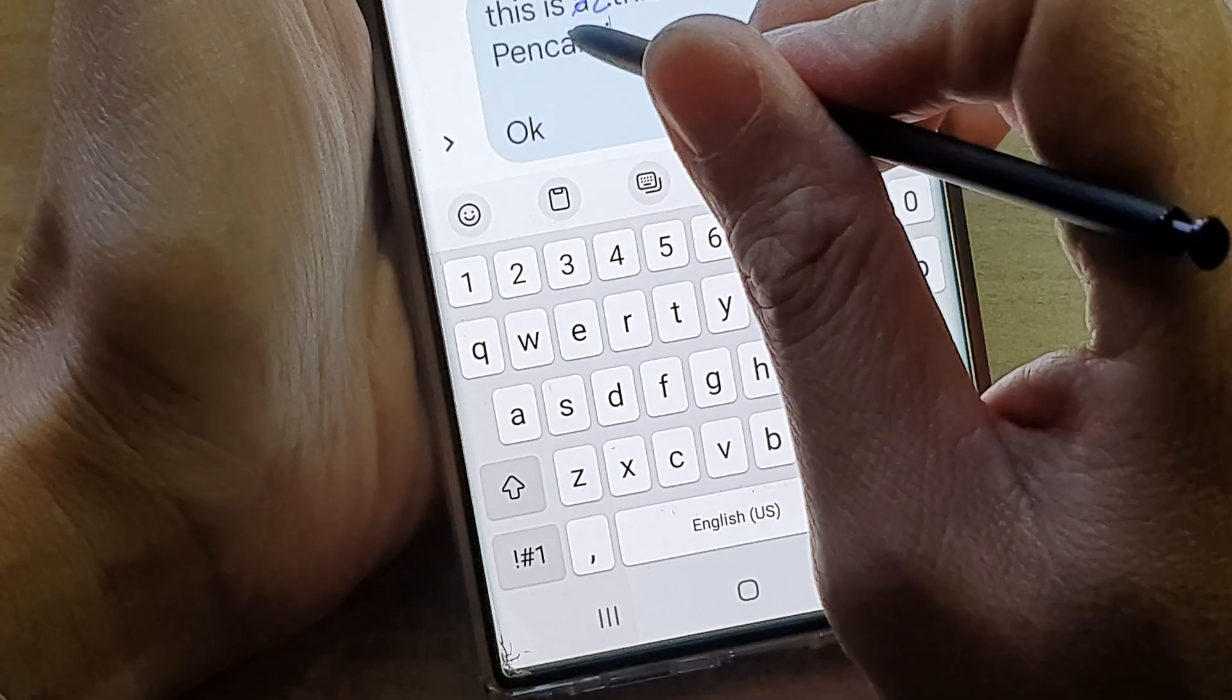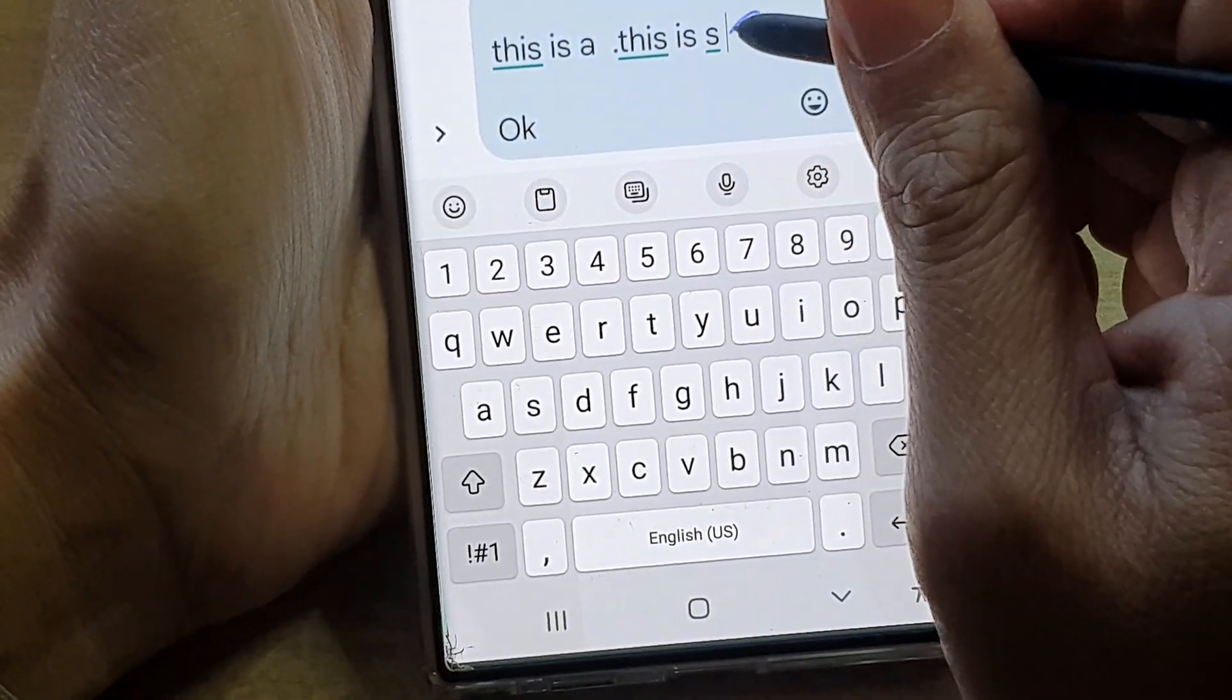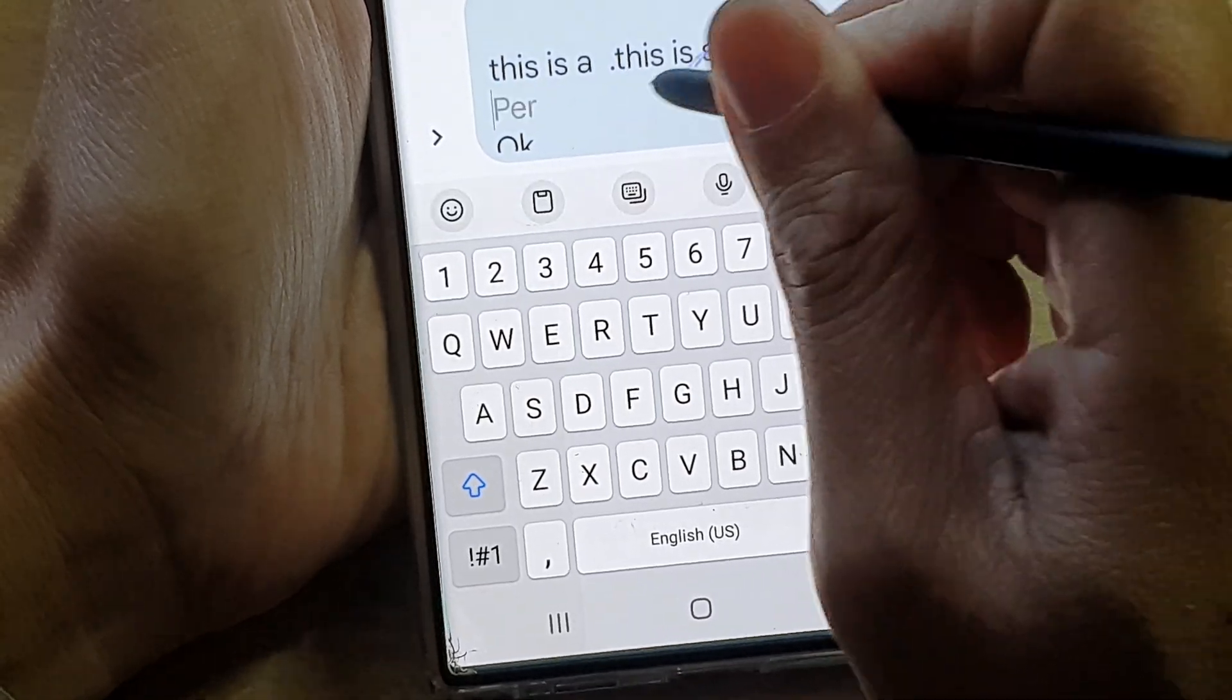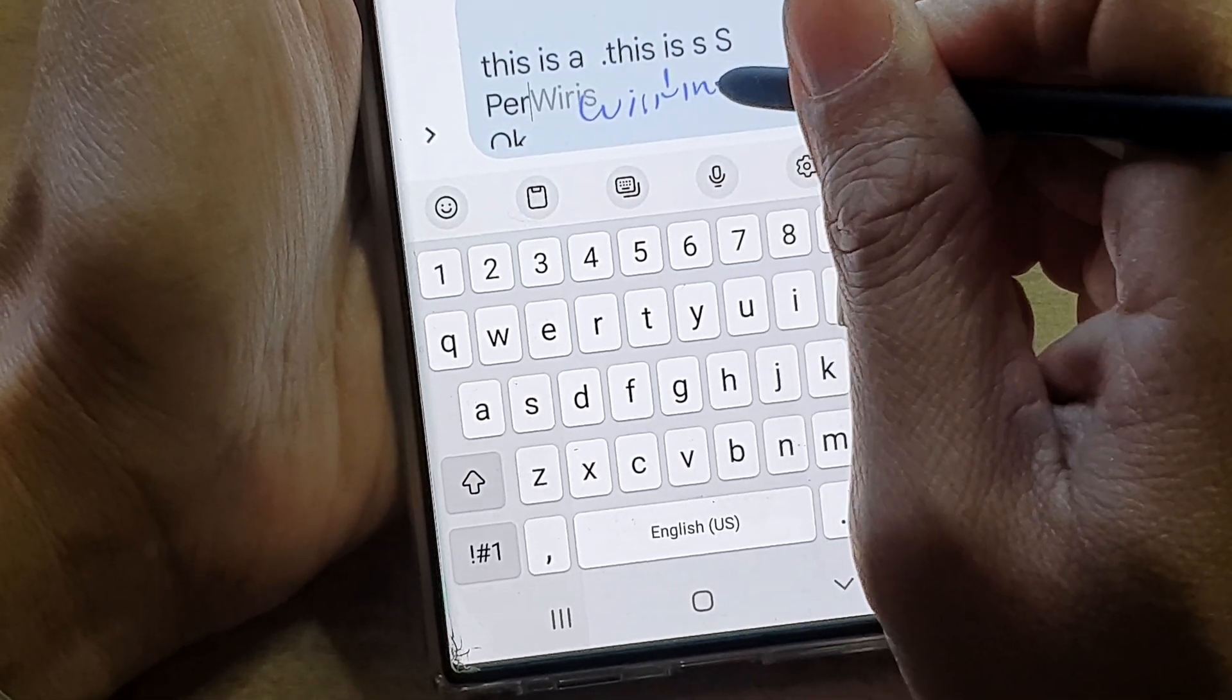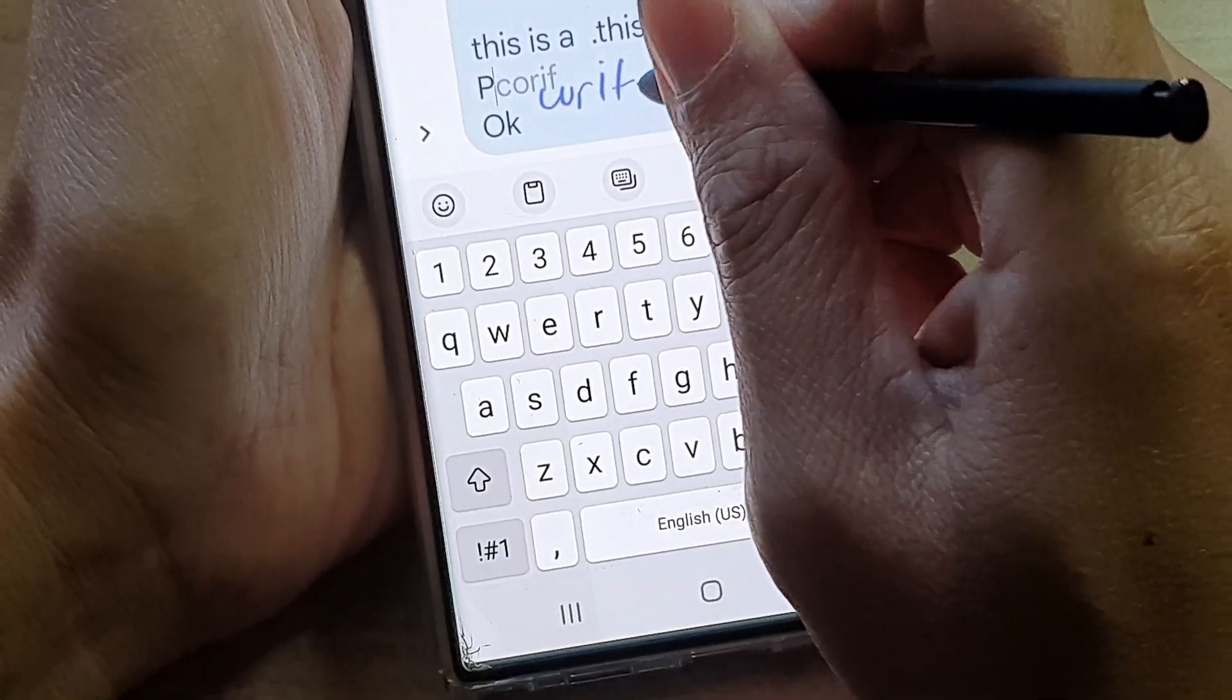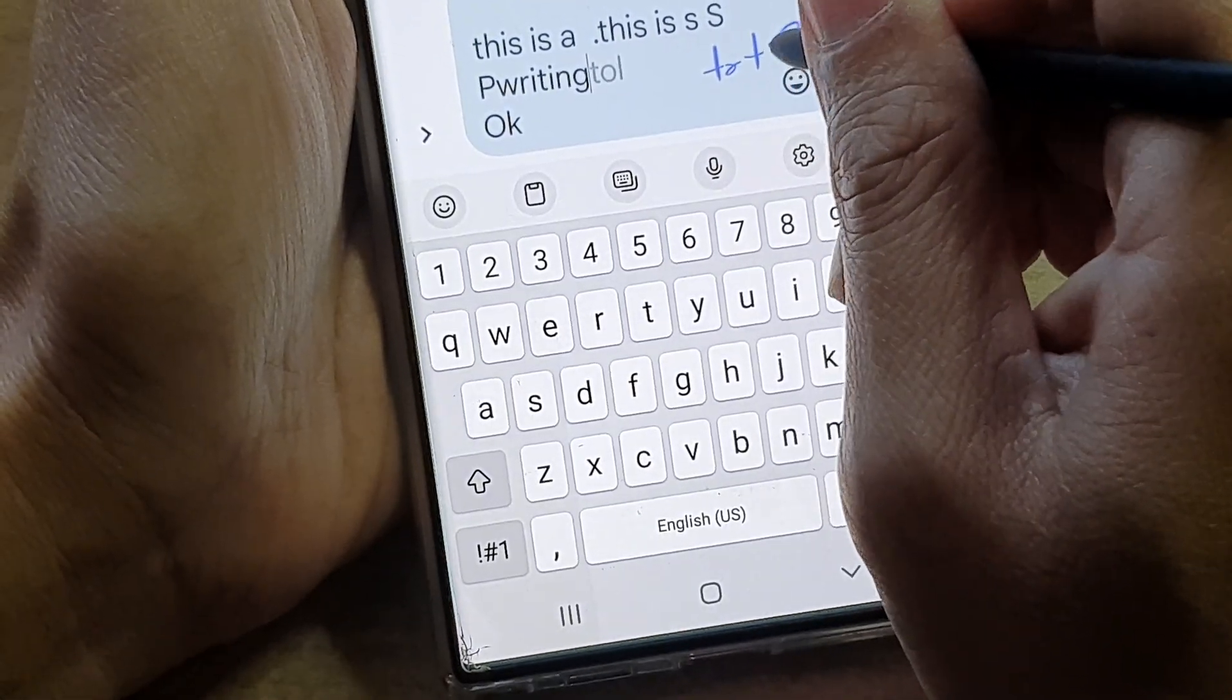So I'm making mistakes. I'm going to cross it out. If I make a mistake, I cross it out and then start again. Writing to text.